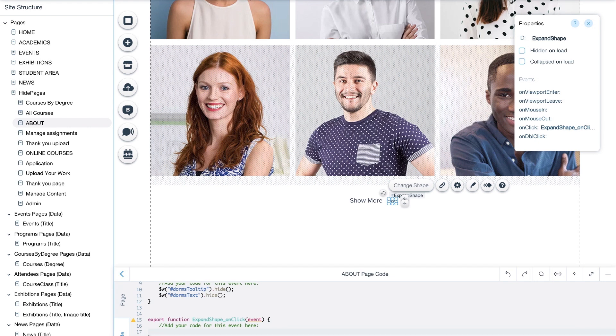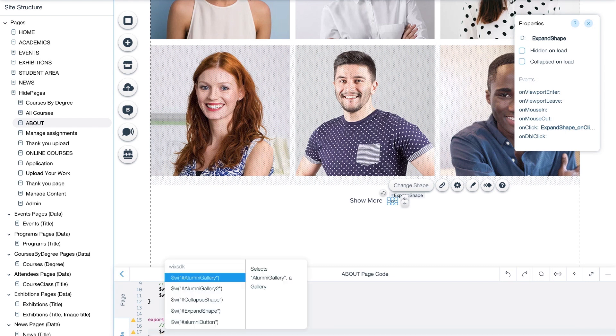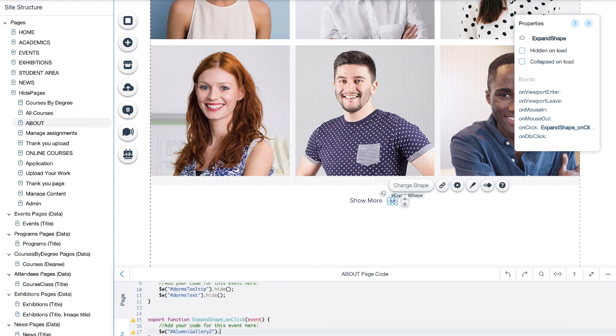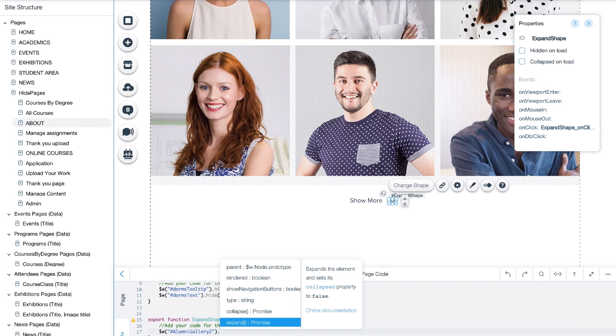We want the arrows to have the following actions on click: expand and collapse gallery. We will type dollar sign w, control plus space, select alumni gallery 2, type period, and use the expand function on the gallery to make it expand when clicking the downward arrow.